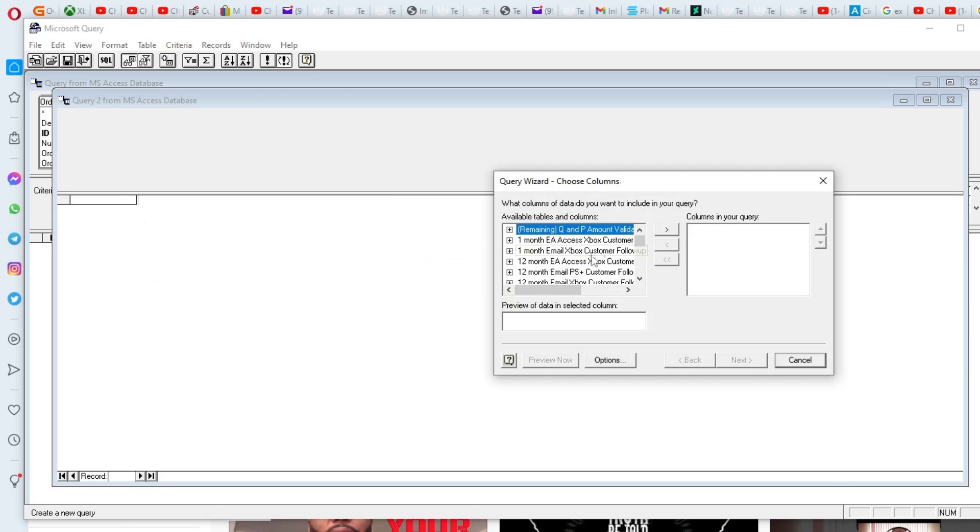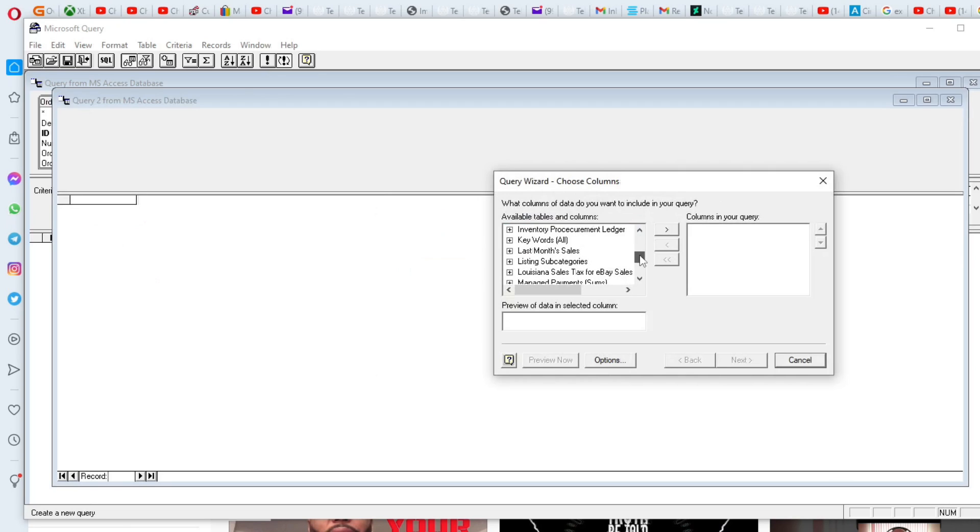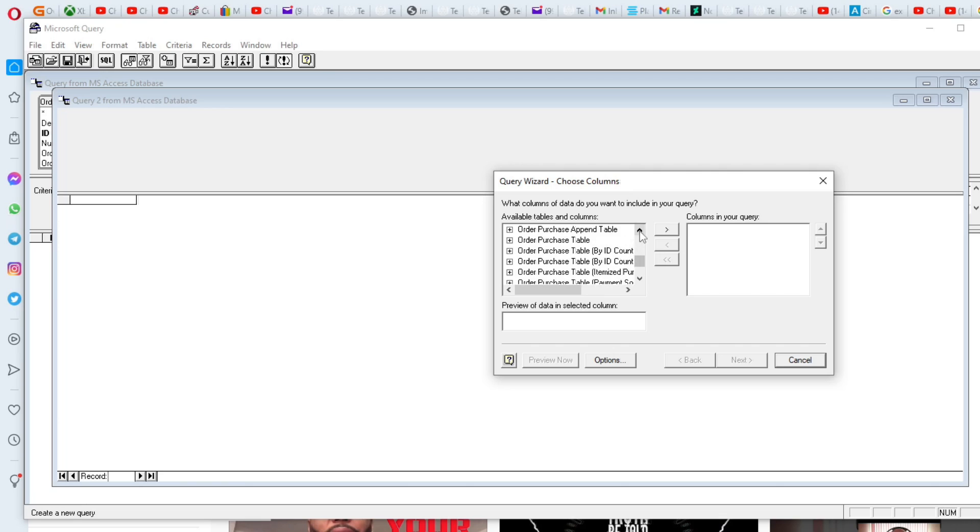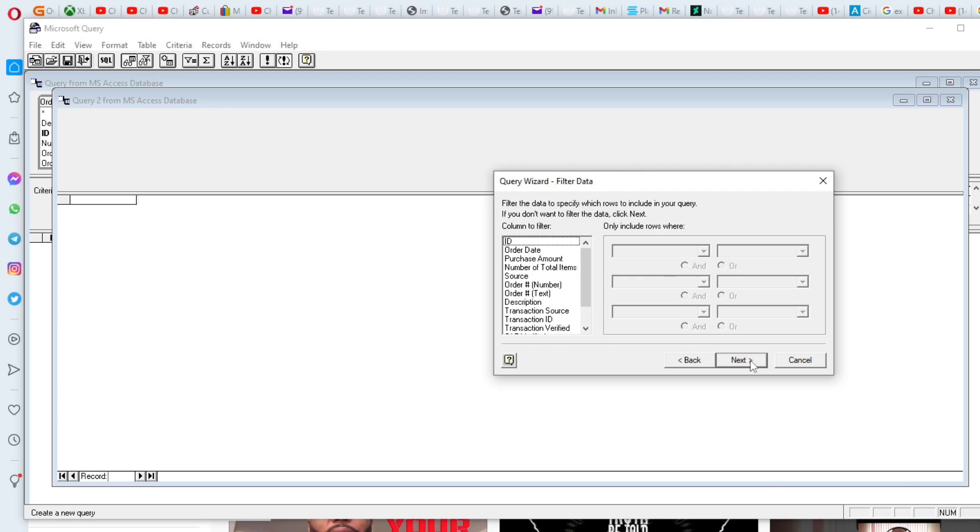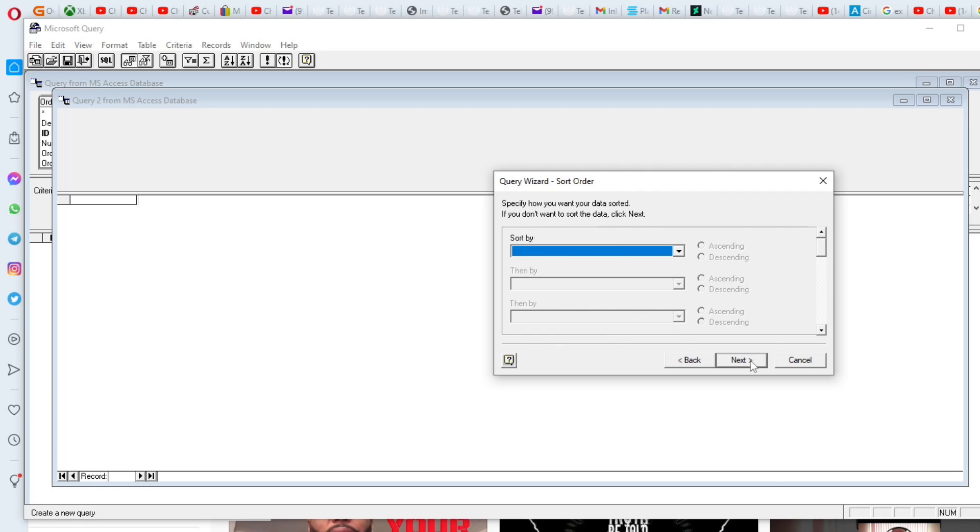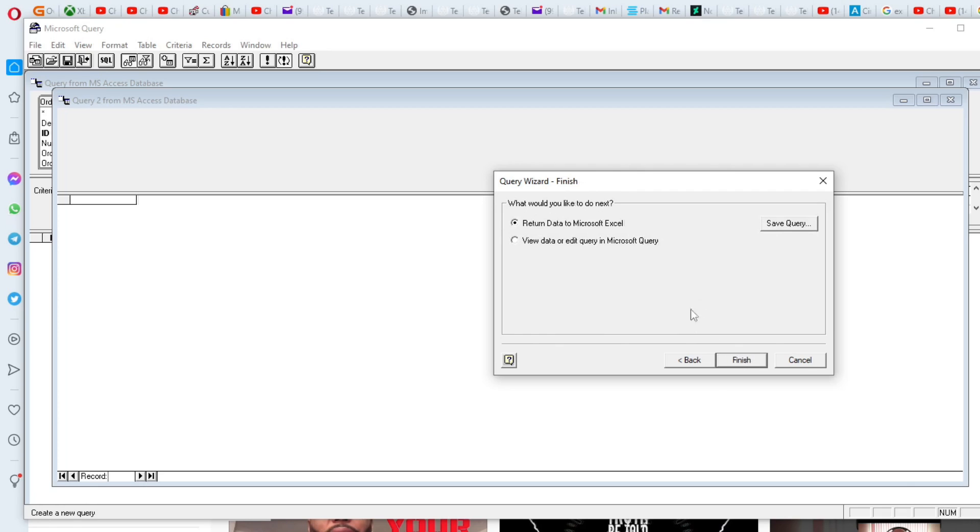And we're going to open up that same order products table, or purchase table. So we're going to set this up. We're going to press next and we're going to press next until we get to finish. Then make sure that you select view data or edit query in Microsoft query. We're going to press that and press finish.